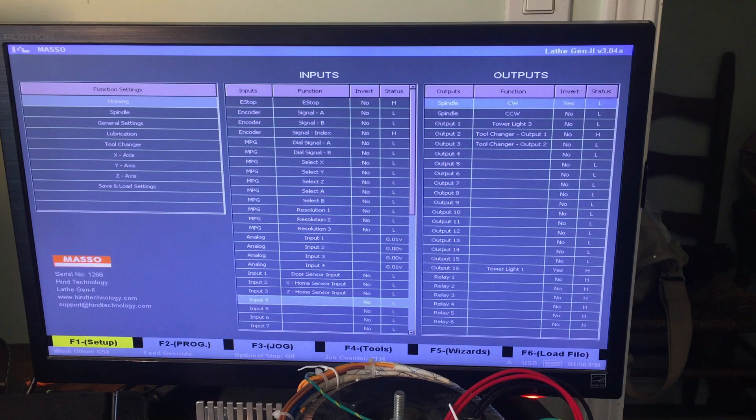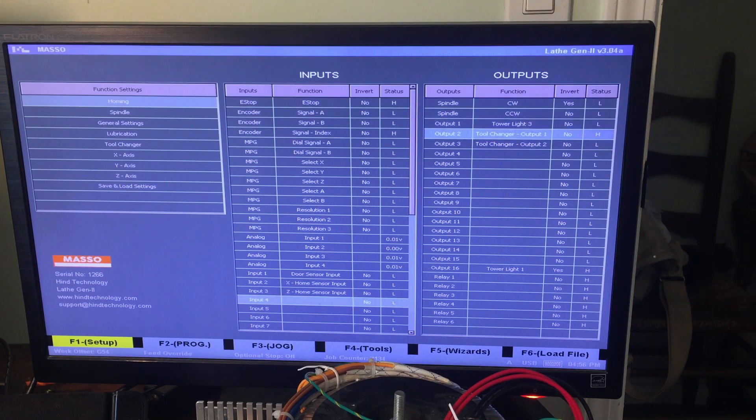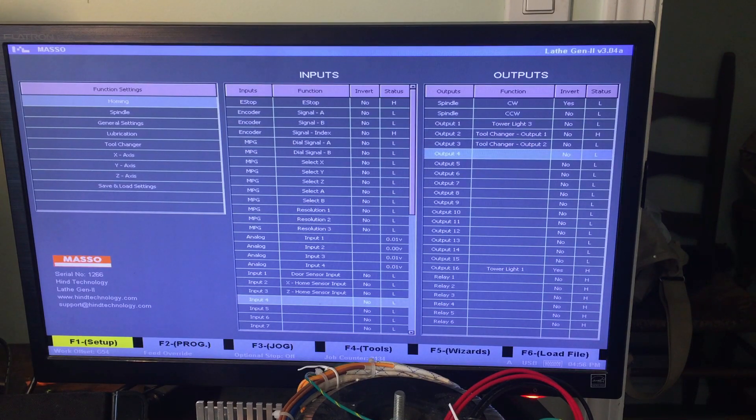Pressing tab again, you can configure the outputs. There's spindle clockwise, counter clockwise, tool changer stuff, tower lights, everything there.